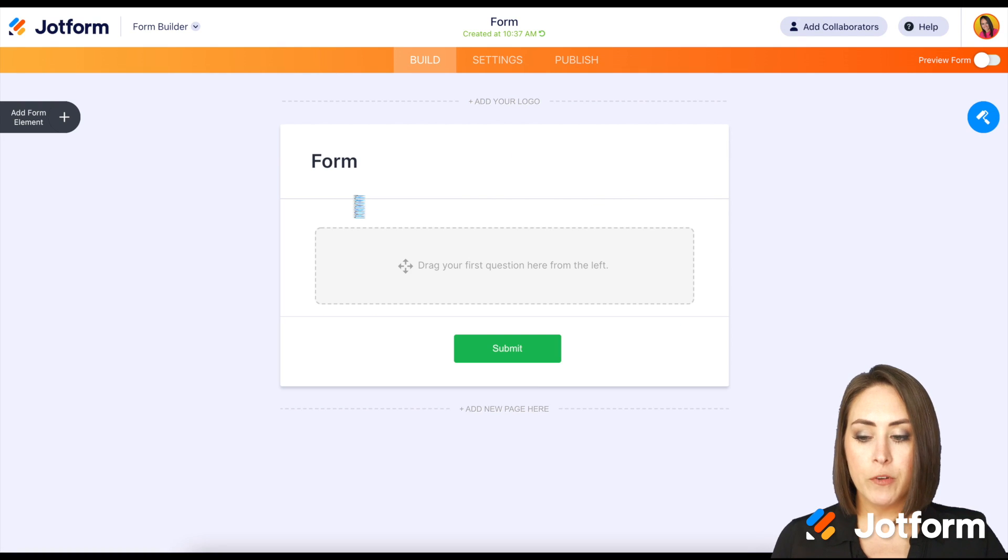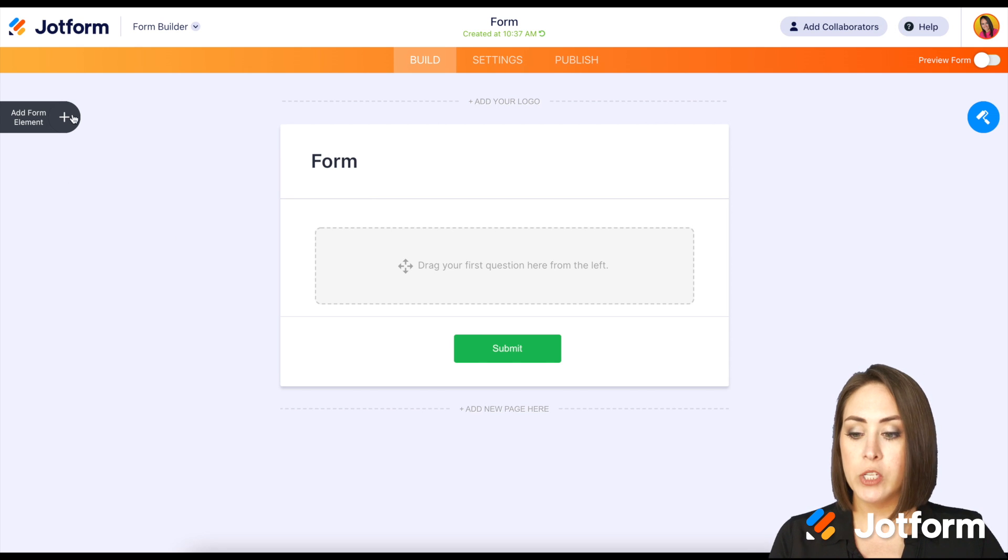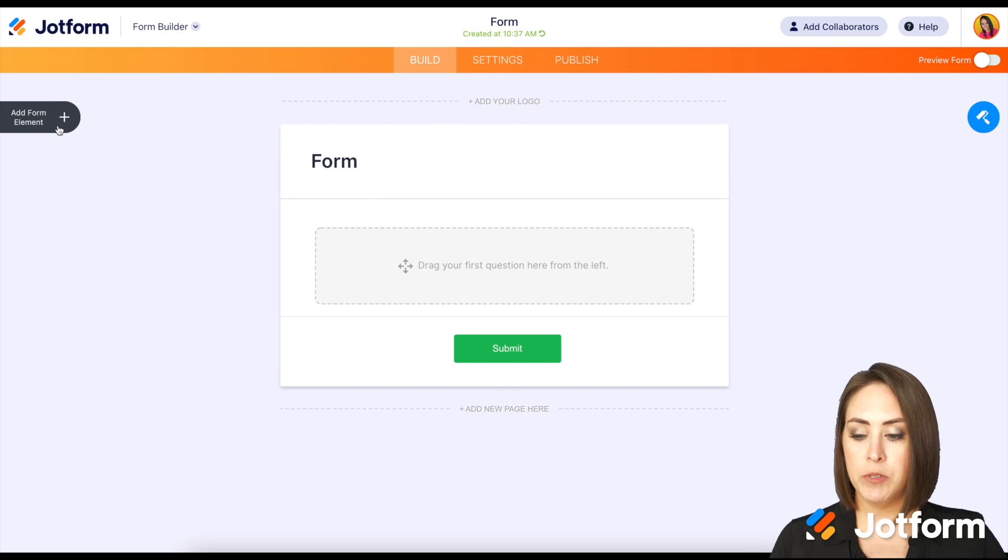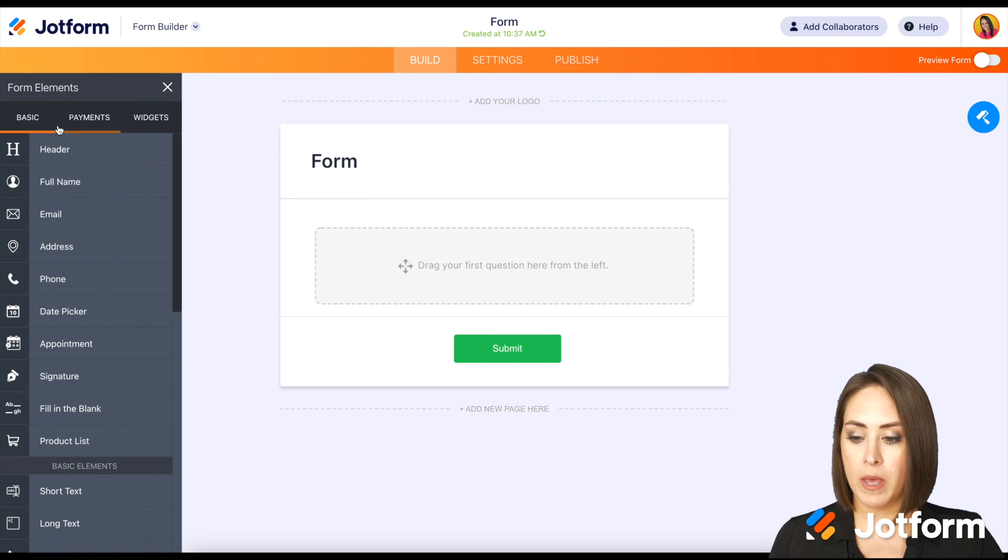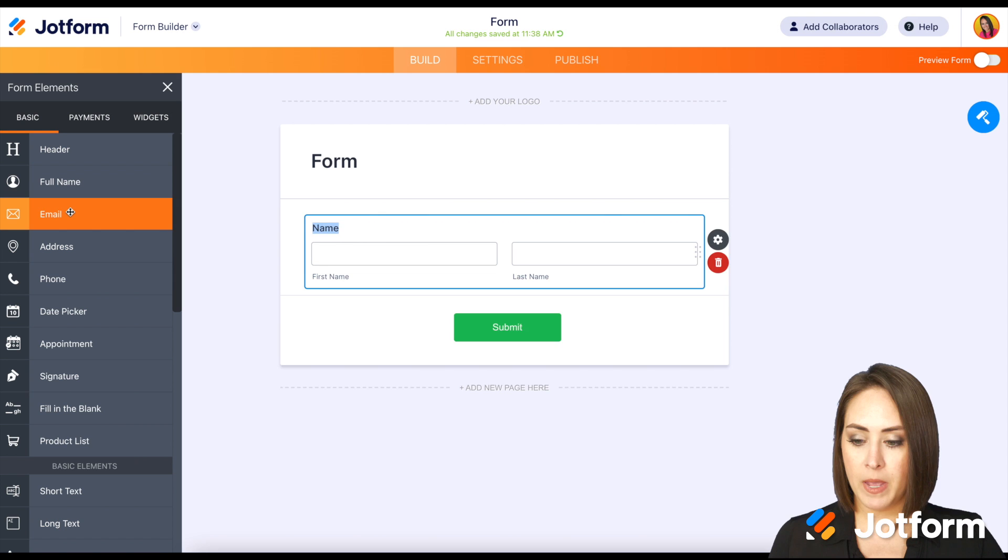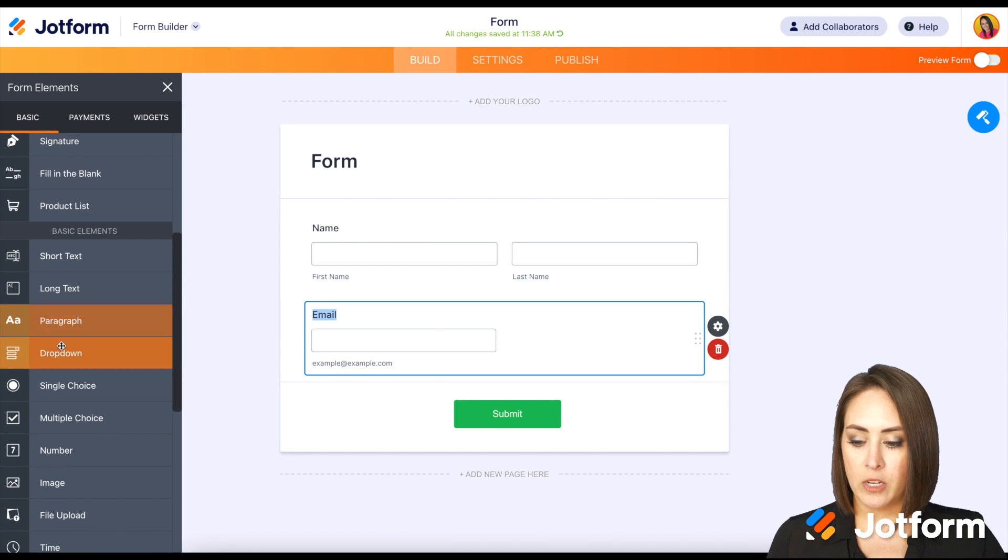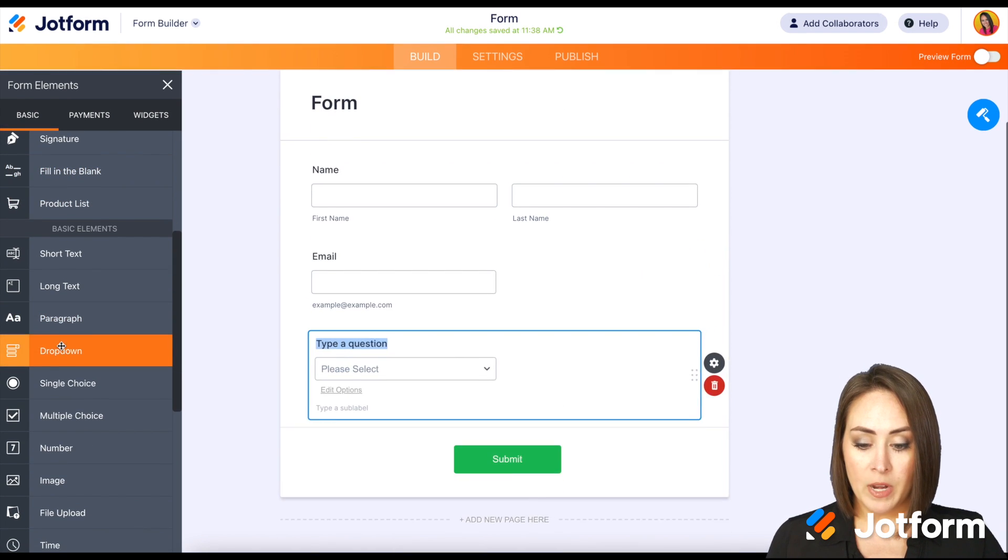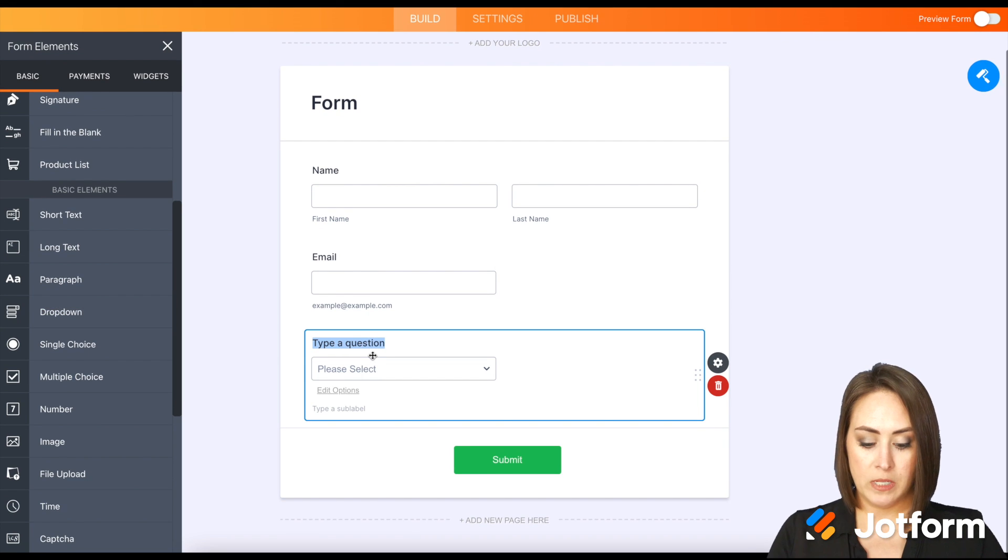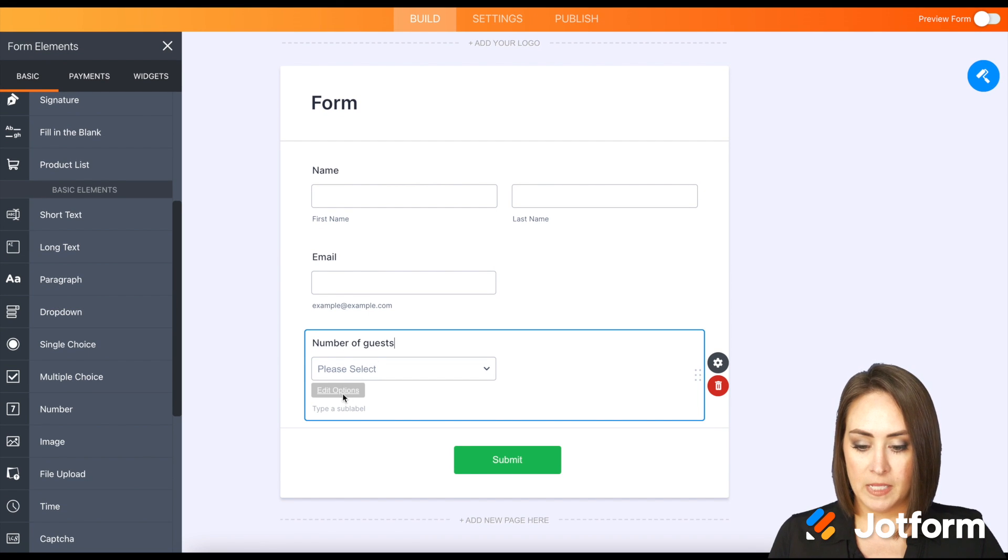Now first and foremost I want to know what their name and email is. So I'm going to come up to the add form elements and I'm going to choose their full name and their email. And then let's do a dropdown and this is going to be the number of guests.